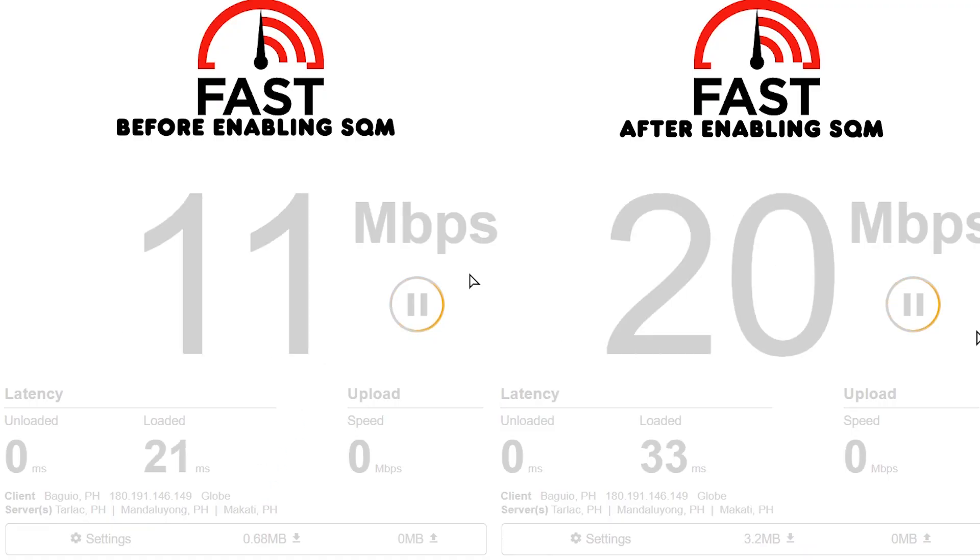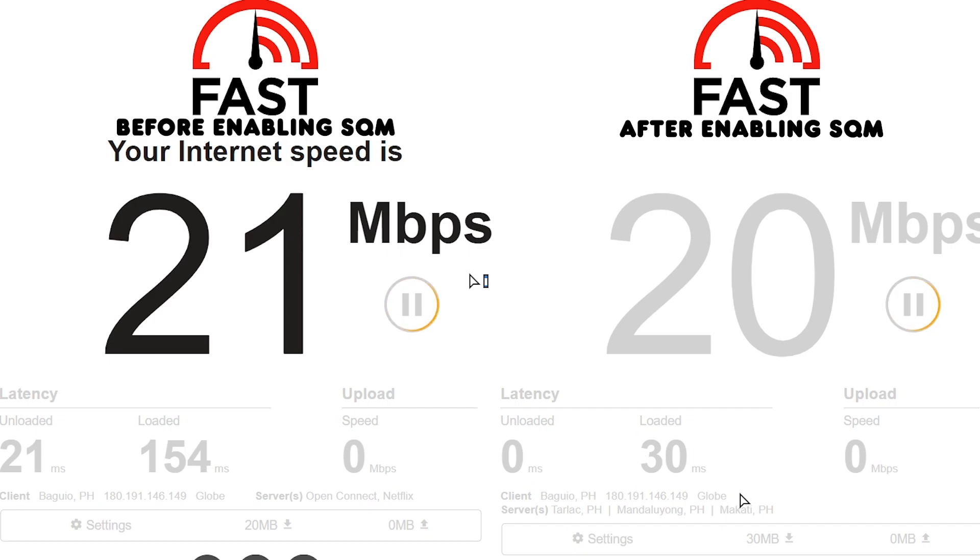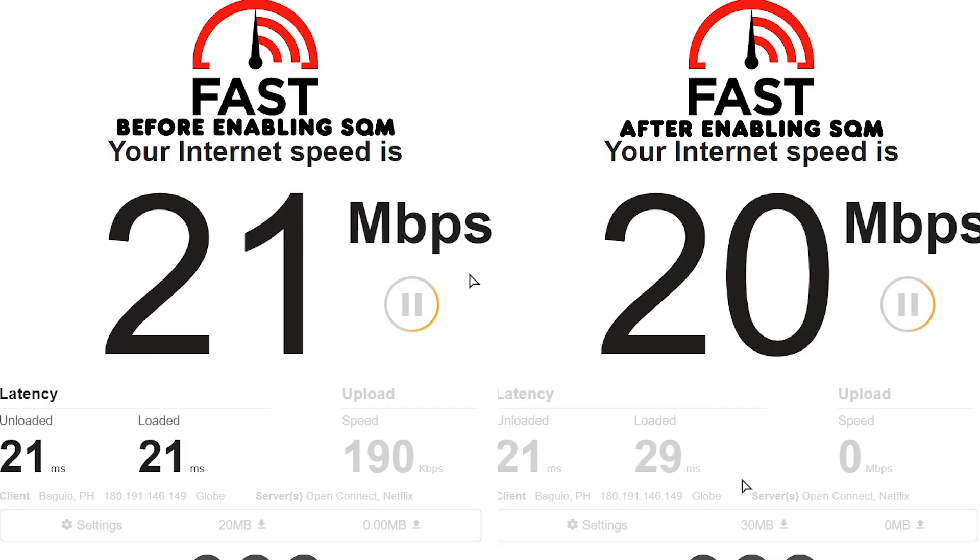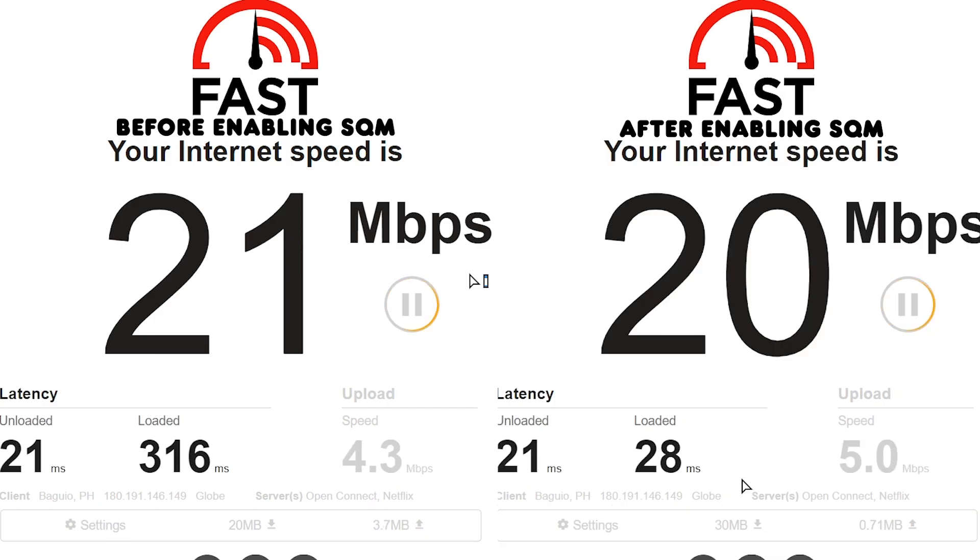Here's a speed test before and after. See the loaded difference? It's huge. And that's how you eliminate buffer bloat using OpenWRT.